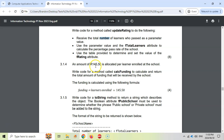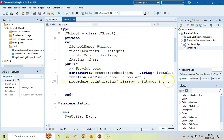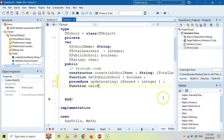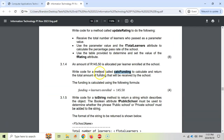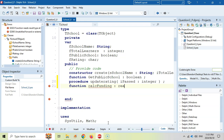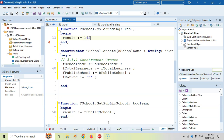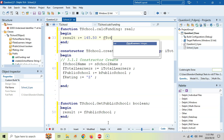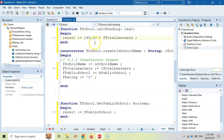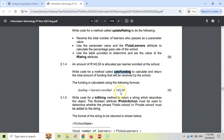3.1.4: An amount of 145.50 is allocated per learner enrolled at the school. We write code to calculate and return the funding — the word 'return' tells us this is a function. We write a function called CalcFunding that takes no parameters and returns a real. Result equals 145.50 multiplied by fTotalLearners. So we take the number of learners times that amount, and that's what CalcFunding returns.